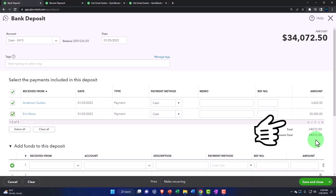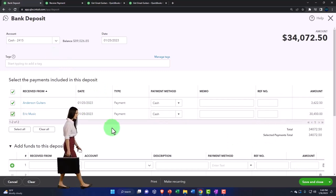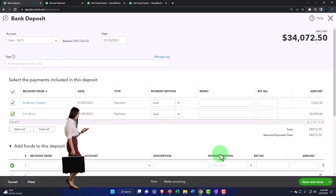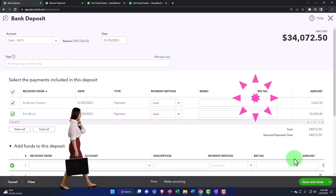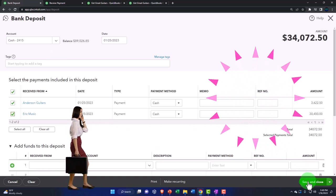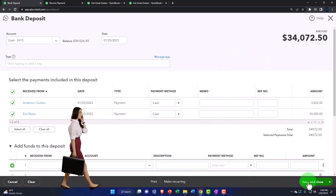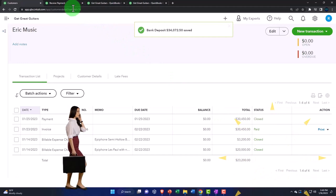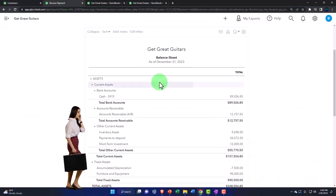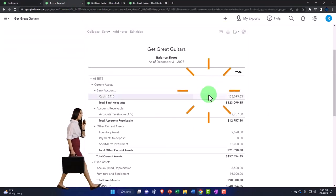So we're going to deposit them both together. This will increase the checking account and decrease the undeposited funds—or deposits to be paid, or whatever they call it now. Save it and close it, and we're going to go to the tab to the right.